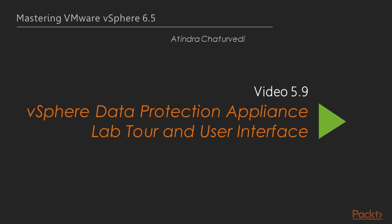In the previous video, we looked at optimizing replication. In this video, we will look at vSphere data protection appliance installation and configuration.